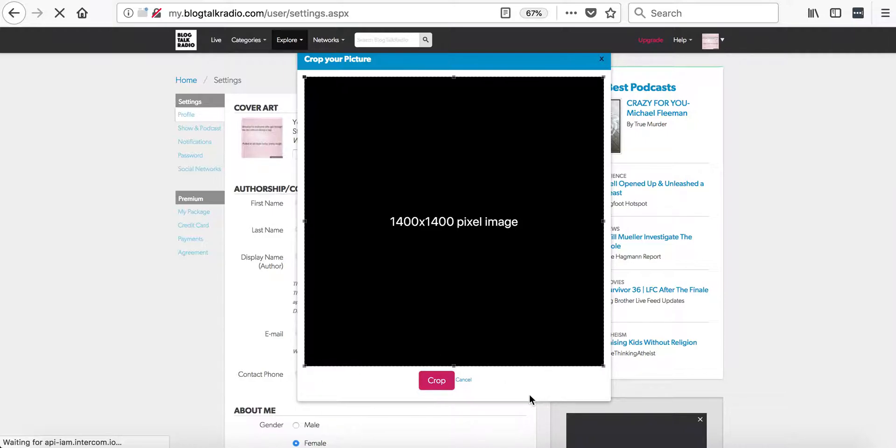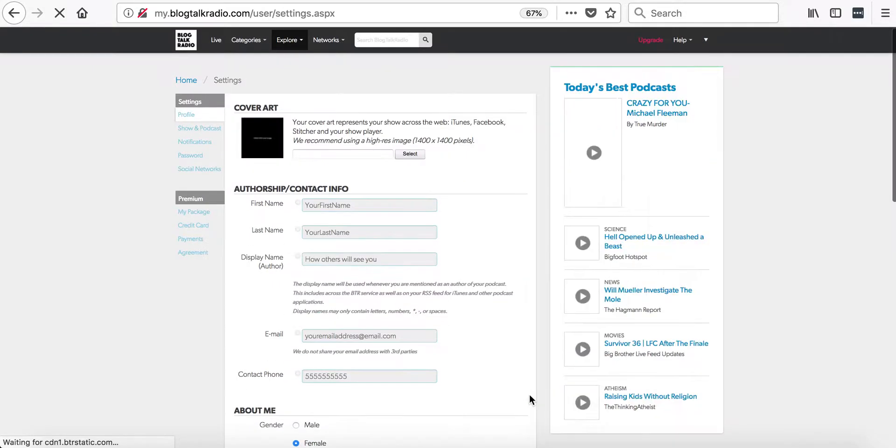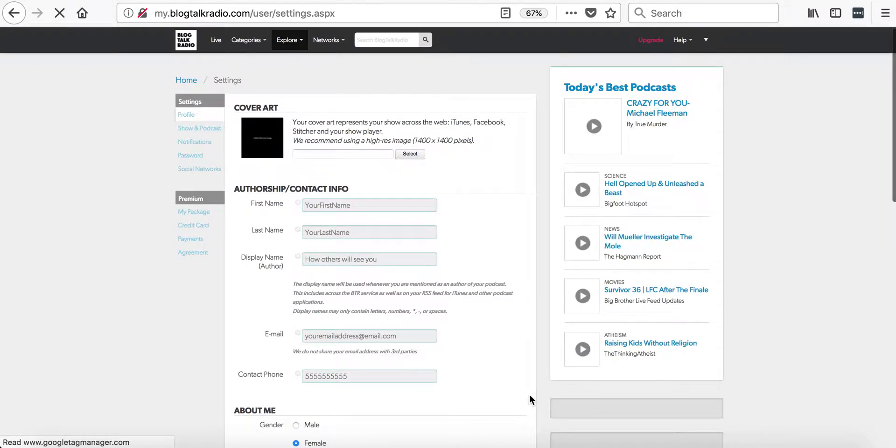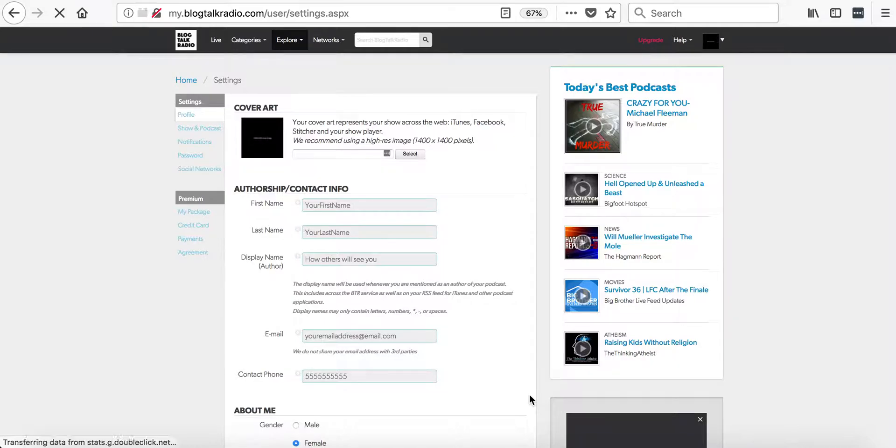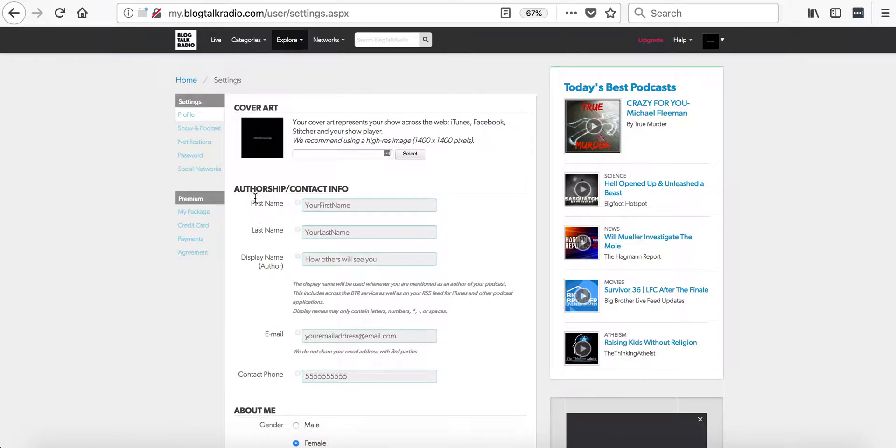It may take a moment to load. Now that the profile image is selected, you can change your first name, last name, display name, and other contact information.